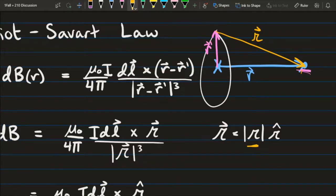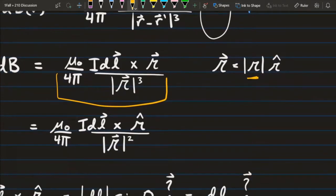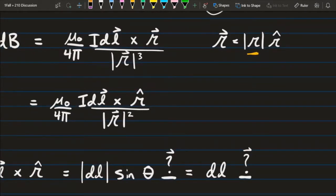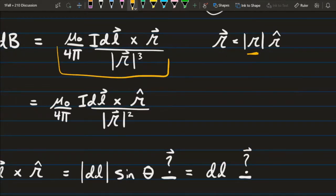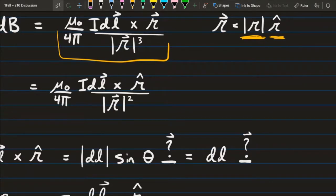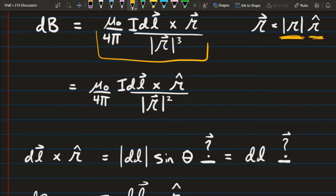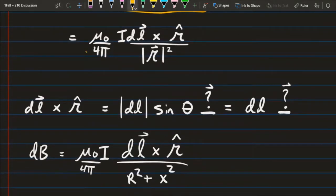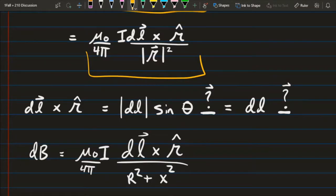I've rewritten the Biot-Savart law using script r. With script r, I can simplify the equation further. Script r can be described by its magnitude and its direction, r hat. By doing this, I can cancel one of those magnitudes from the denominator. I end up with mu naught over 4 pi times i dl cross r hat over the magnitude of r squared.